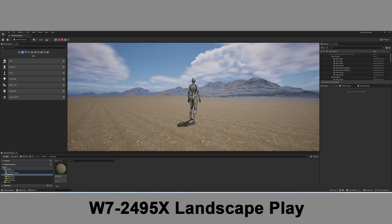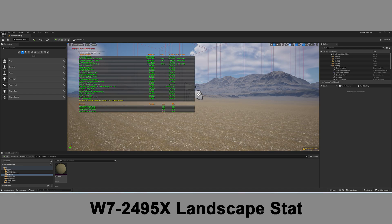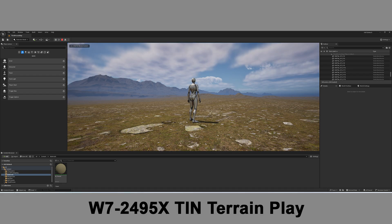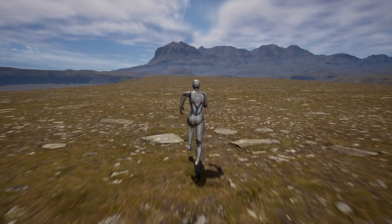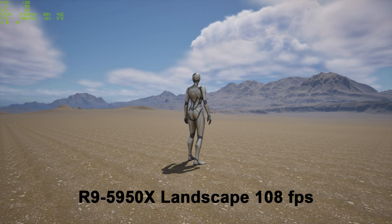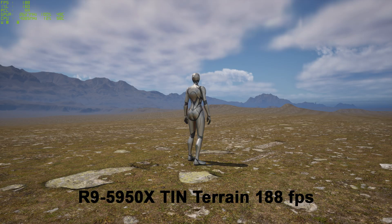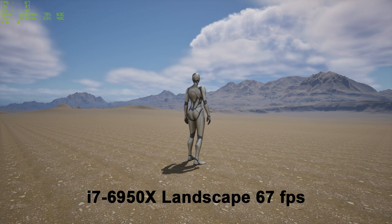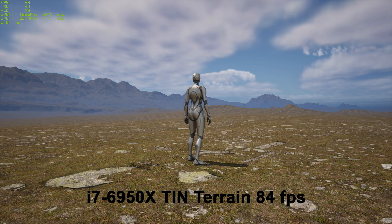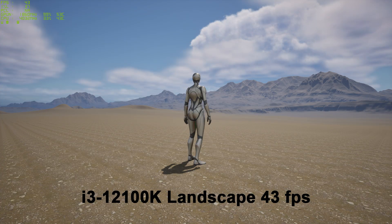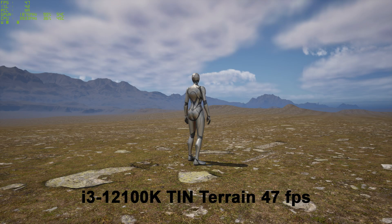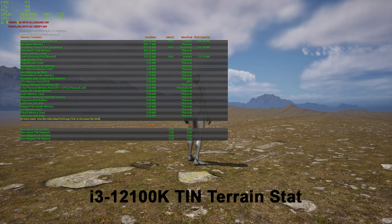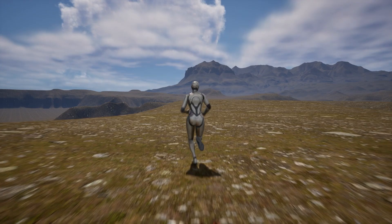Here are some screenshots of the Xeon W7 development system showing the editor play and stat memory for both the landscape and the tin, as well as performance screenshots from the three test systems: the R9 5950X and the i7 6950X. Note that the tin mesh terrain system in these tests is also not using Nanite, which actually significantly improves the streaming and performance. You can see that the tin terrain even without Nanite beats the performance of the landscape by as much as about 90% faster.